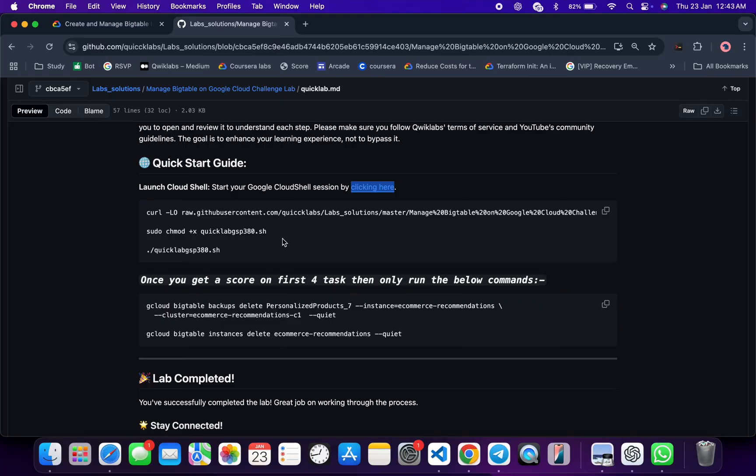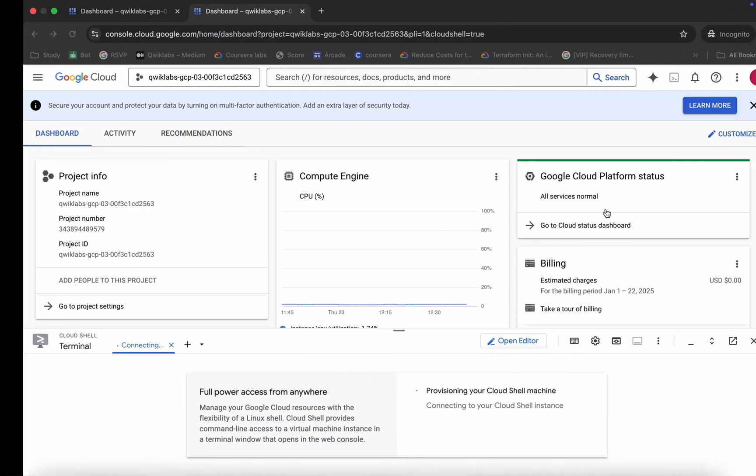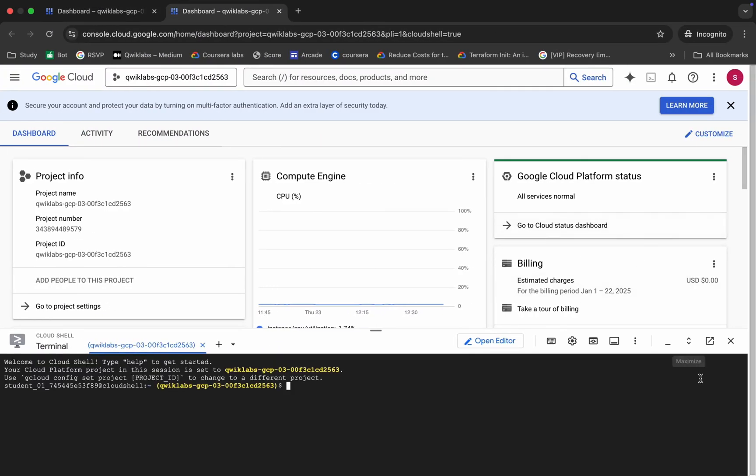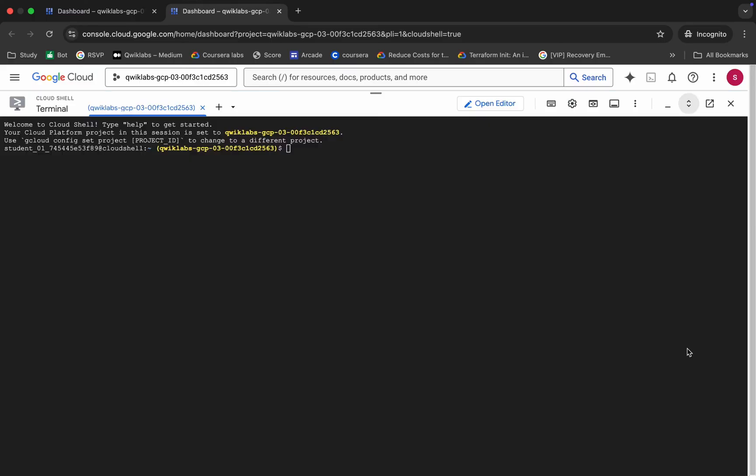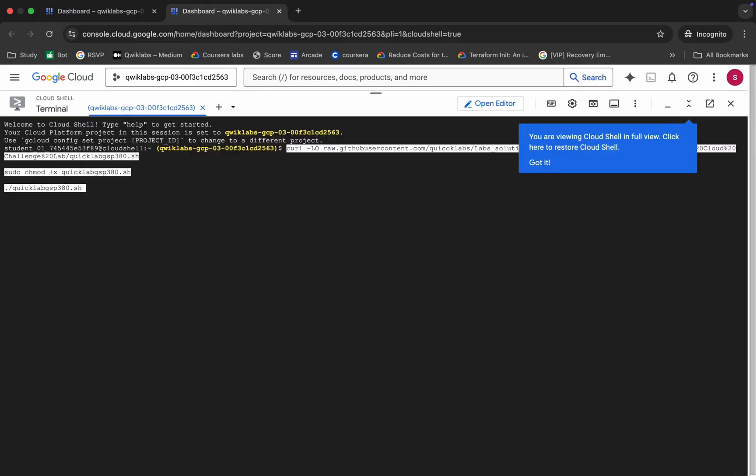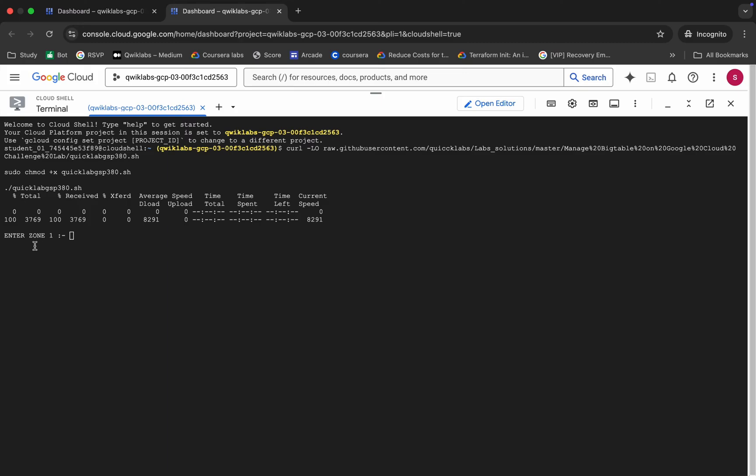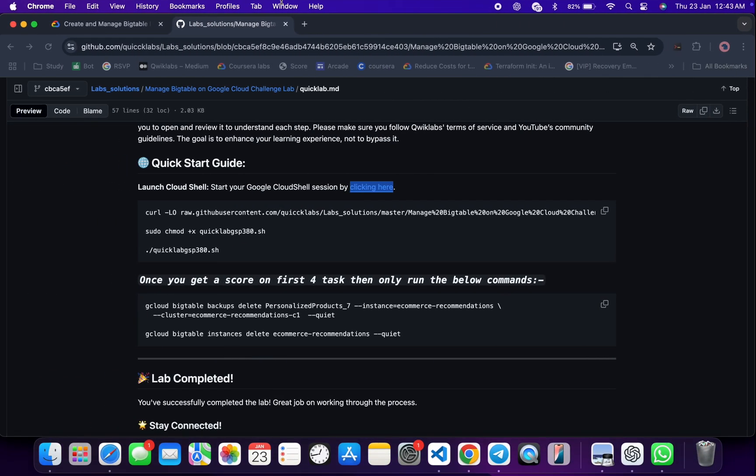Come back over here and you can see this curl command. This will download this GitHub repo from my GitHub to your cloud shell. Then we have to make this file executable—for that we run this chmod command. For executing all the commands, we have to run this last command. Copy all this command, come back, and paste over here. Please pay attention.